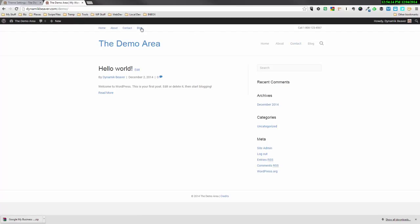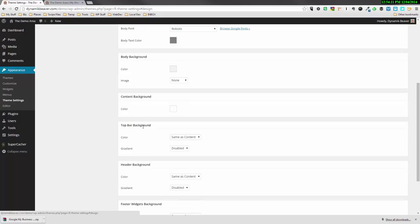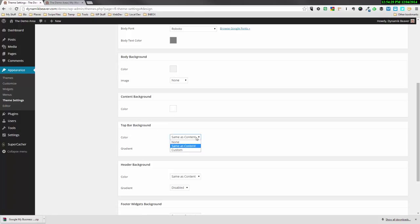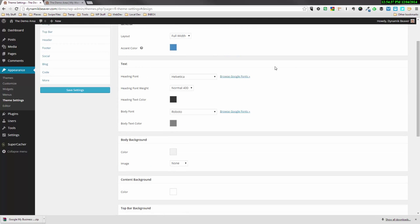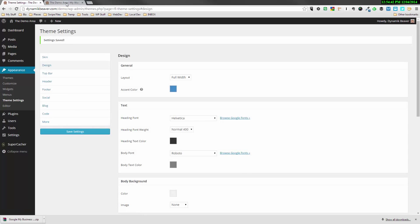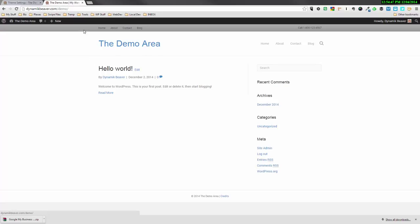You also have the option in Design to change the color of the top bar. You can see it's set to the same as Content, which is white right now. But if we want to create a custom color, we can do that here. Now I want to show you a neat little trick — you can download an extension for Chrome or Firefox called Colorzilla. It's this little icon up here. If I click on it and choose the color picker, I can hover over any area and capture that color.